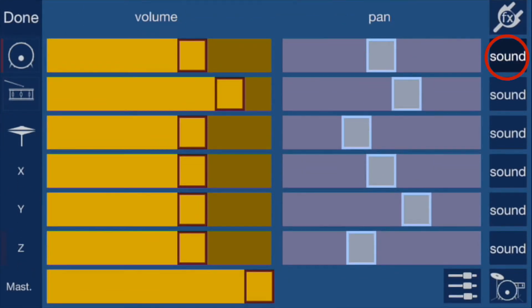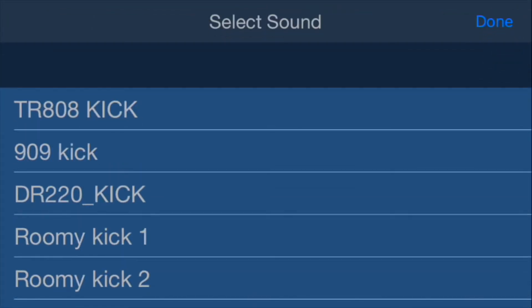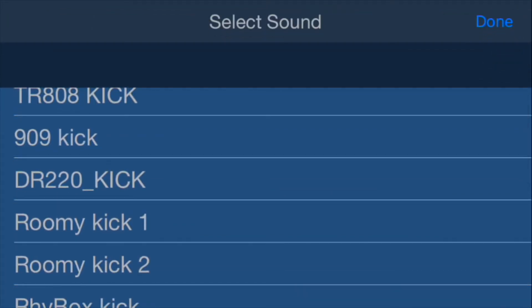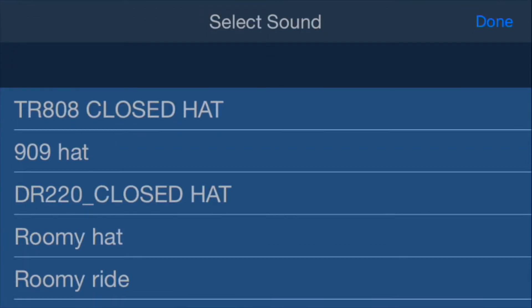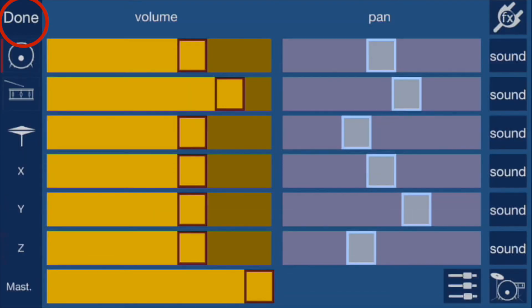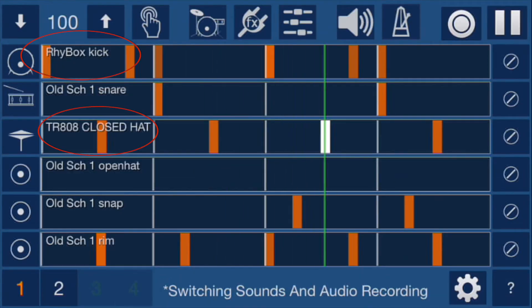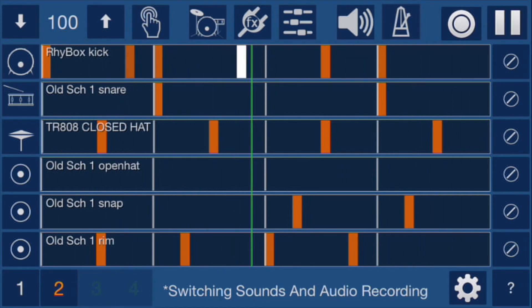Go to the mixer, click on sound, and choose the drum sound that you want. For example, changing the hi-hat sound is reflected in the names on the main screen.